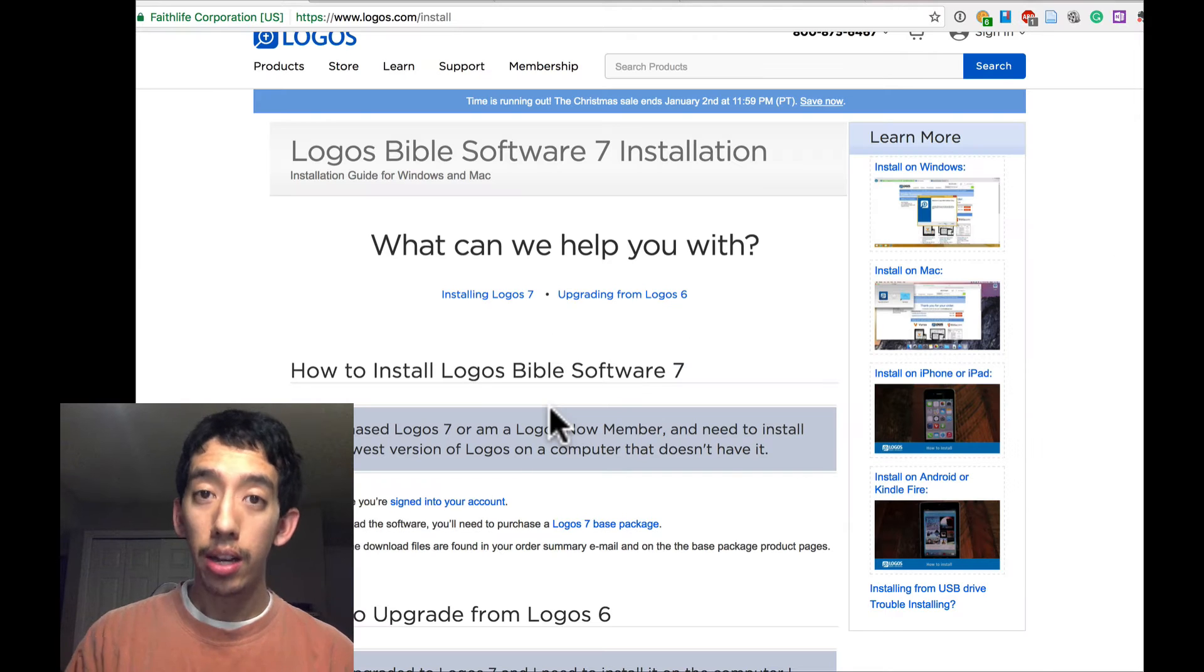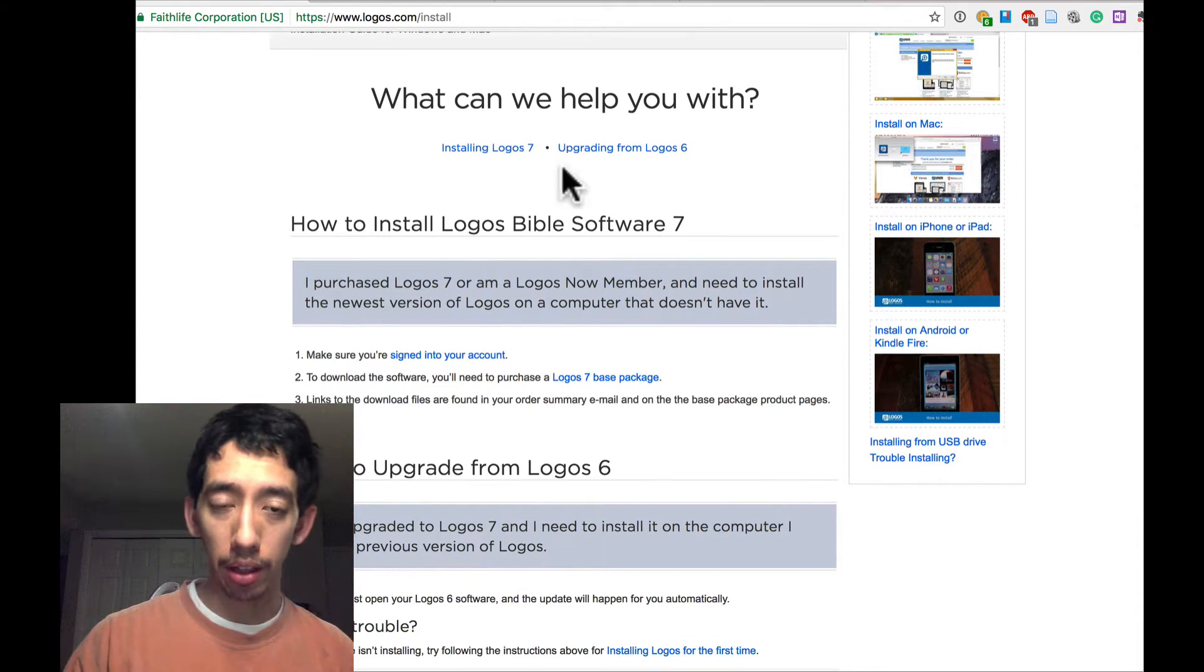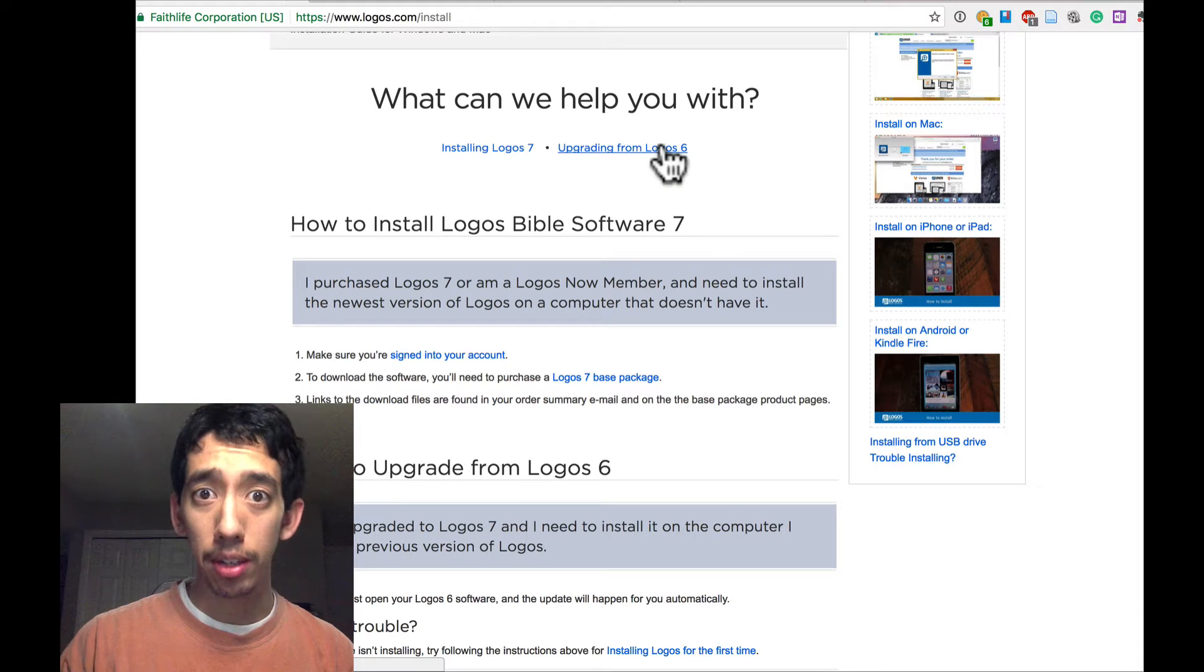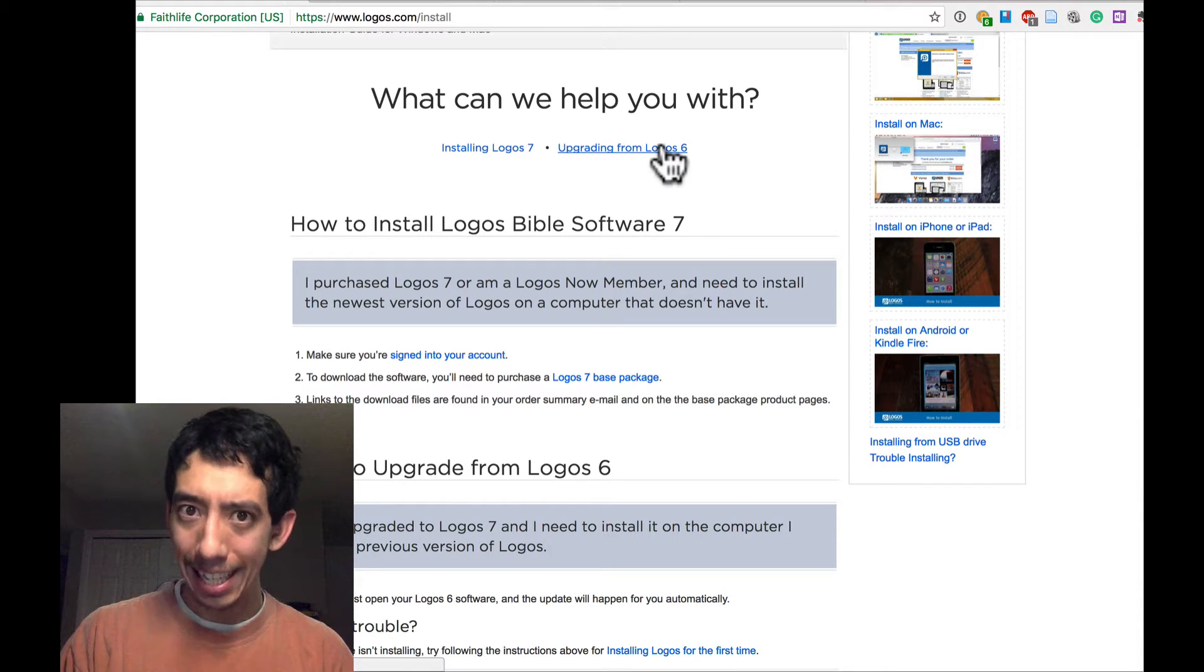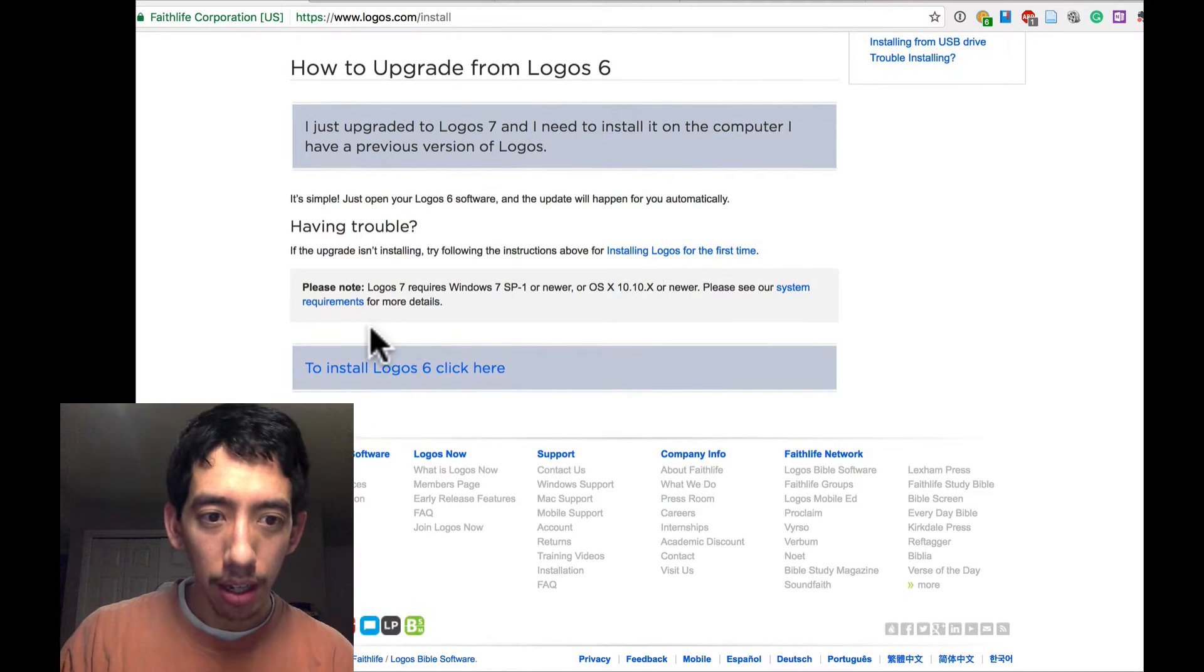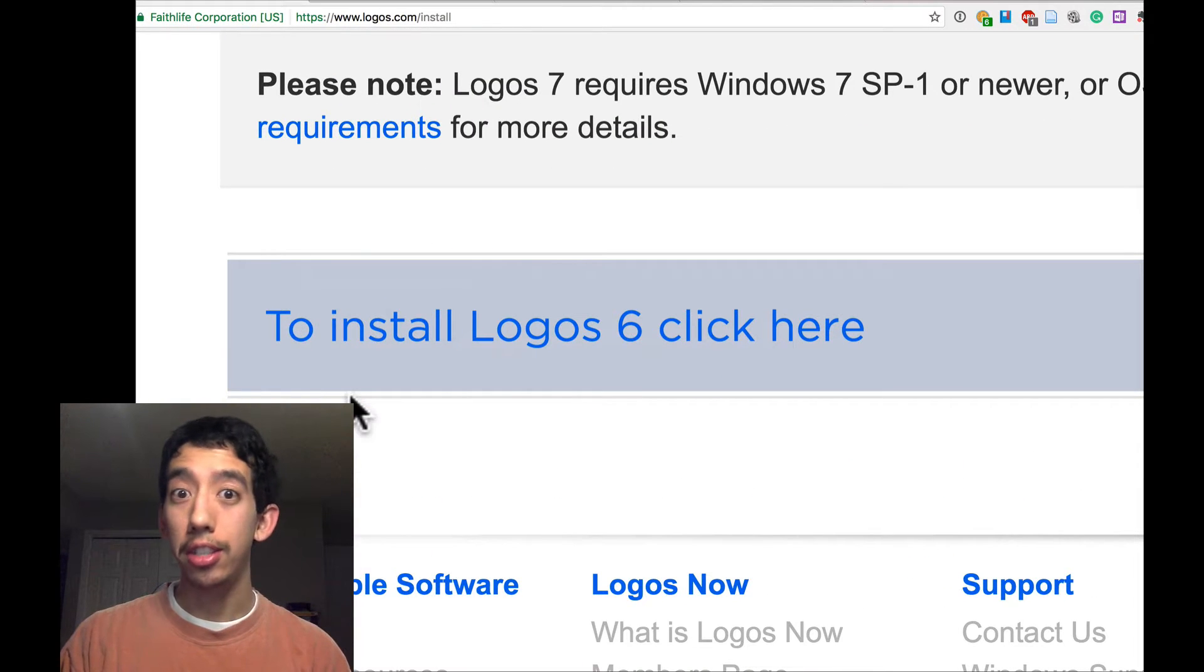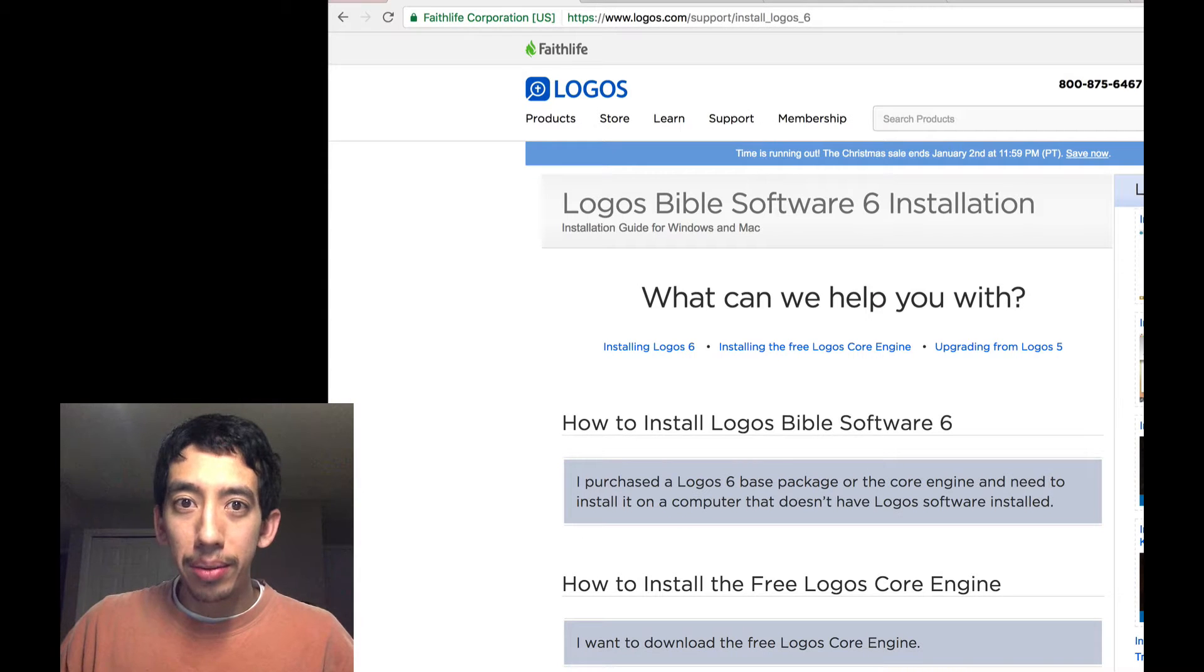And then you get to Logos Bible Software 7 installation. What can we help you with? Installing Logos 7, or upgrading from Logos 6. I suggest neither of these for now. Scroll down, and we see here, to install Logos 6, click here. Click that.